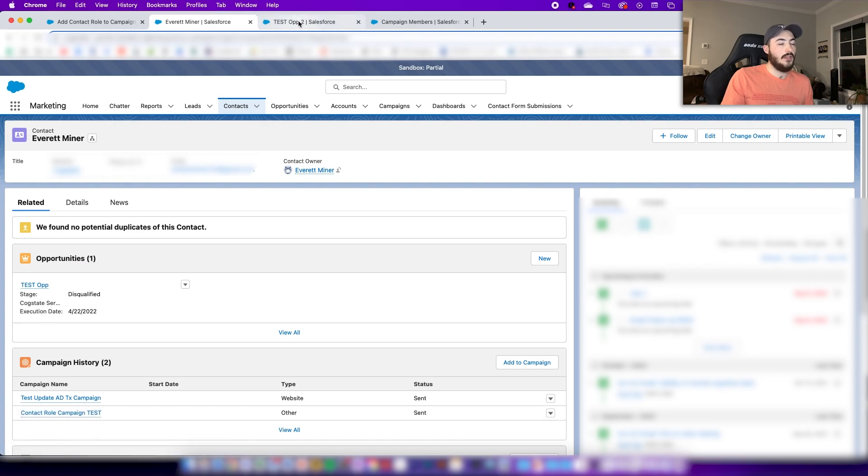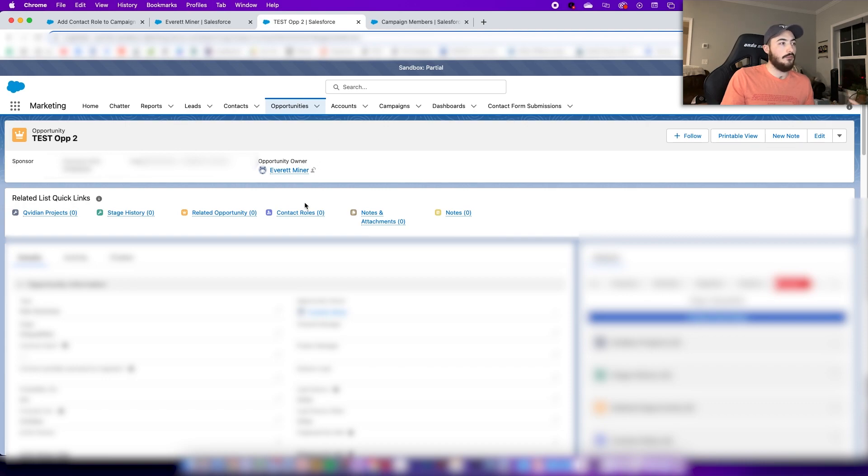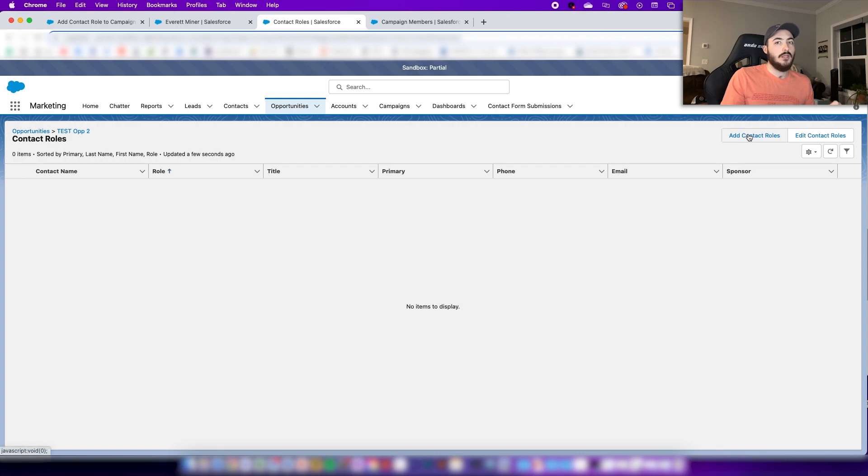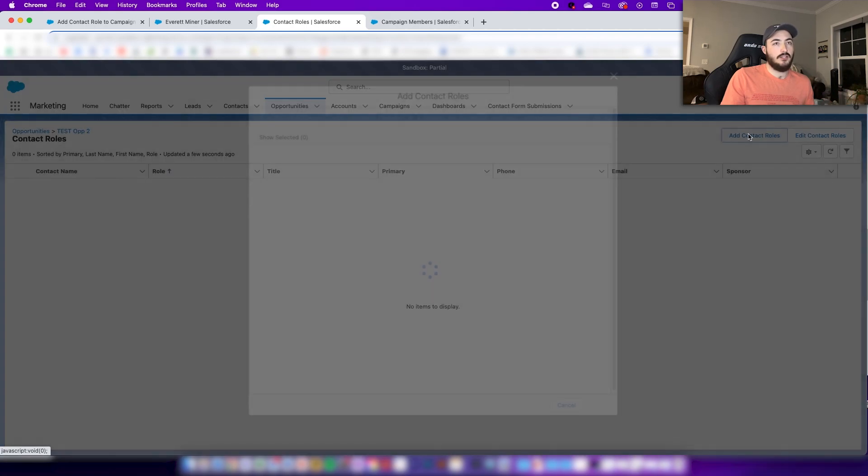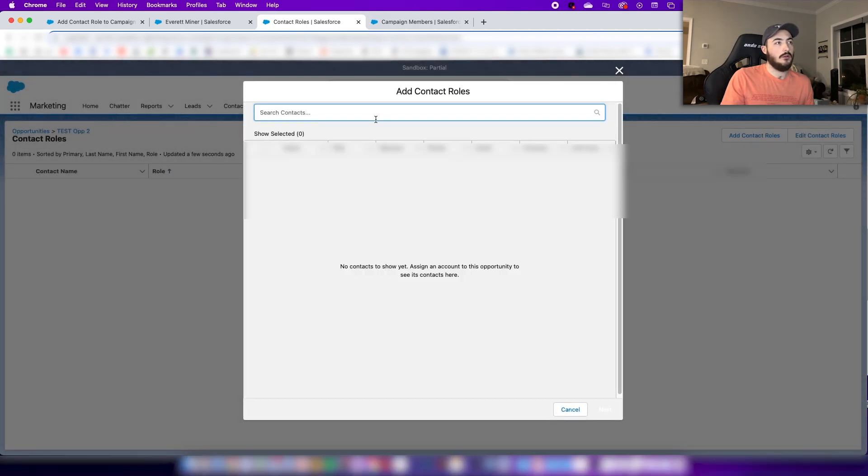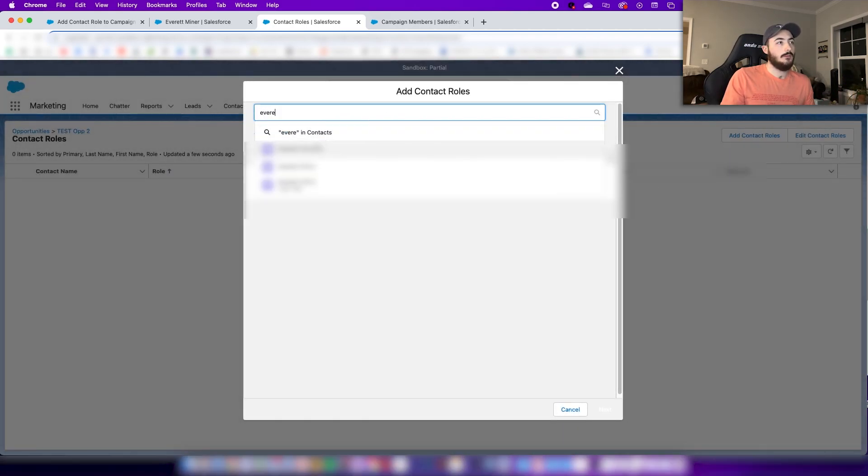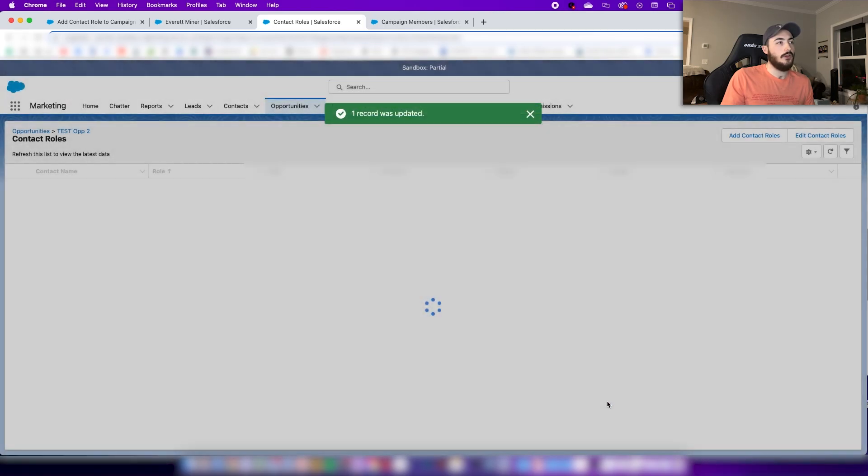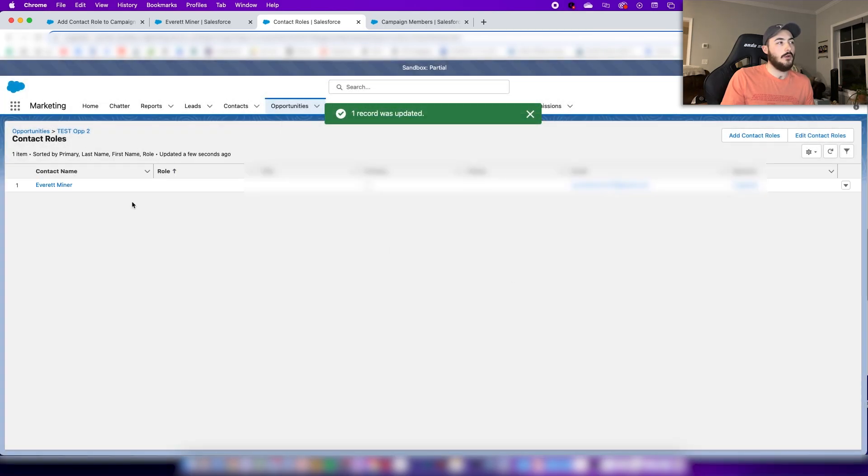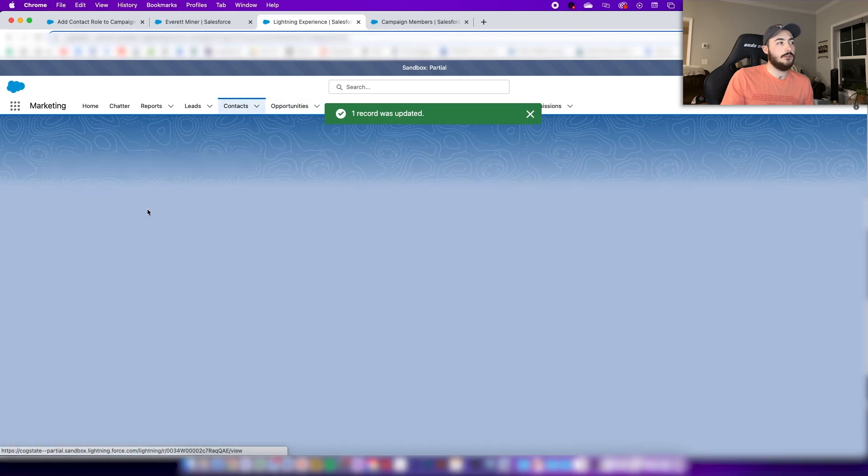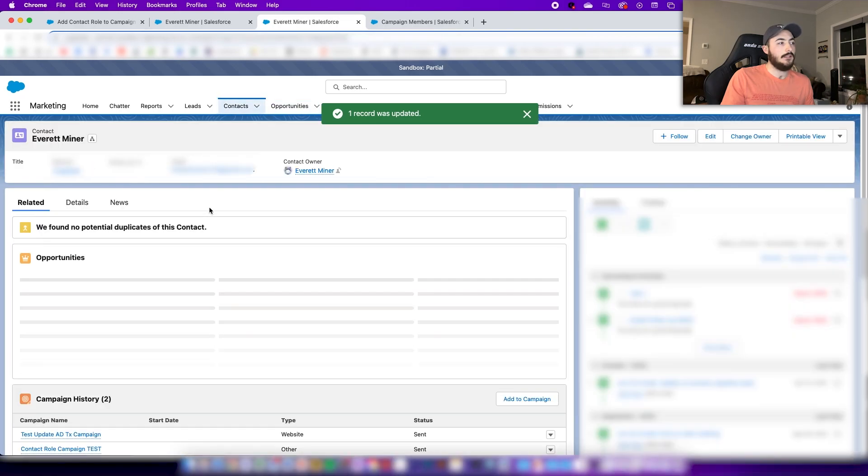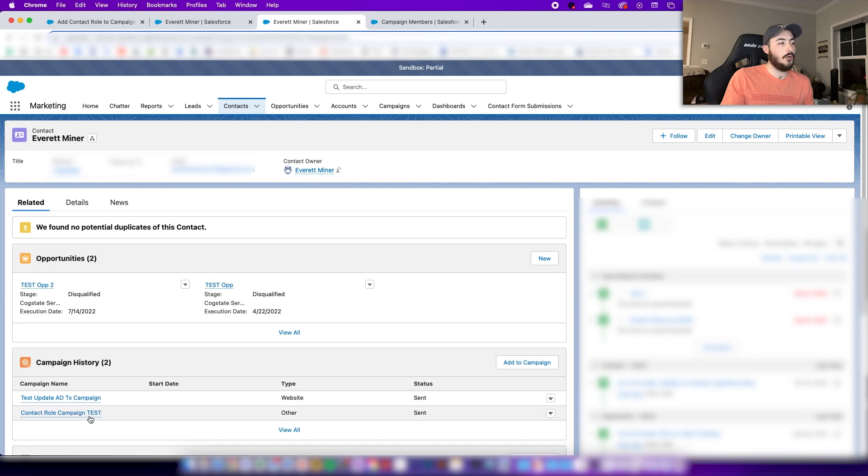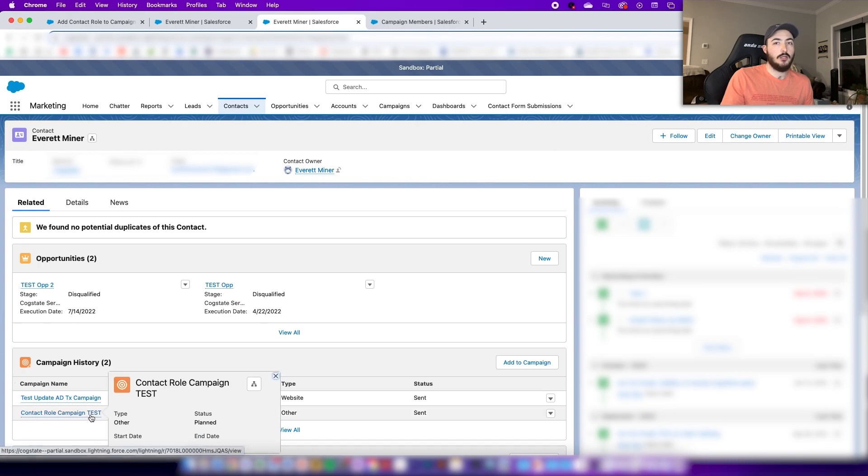Now let's say that if I was added again to another opportunity as a contact role, if you don't have that decision in there you will run into an error. So basically you want to do the same thing here, save that, there's no issue. Come back, give it a look. I'm now associated with two opportunities, I'm still part of this campaign here, no issues.